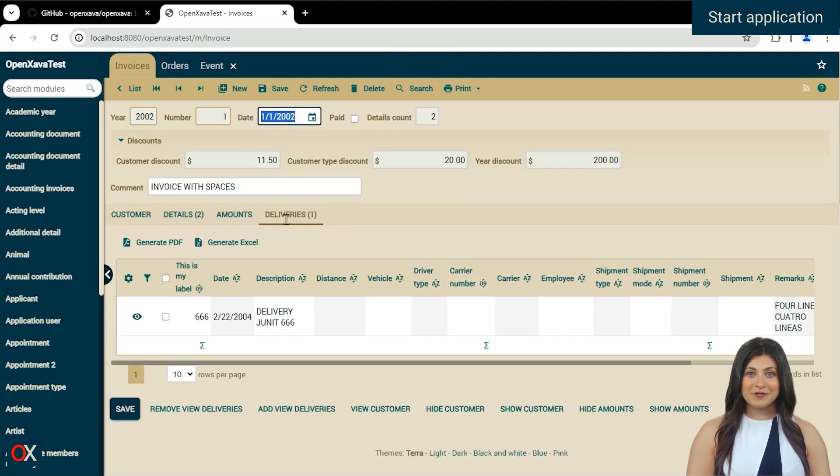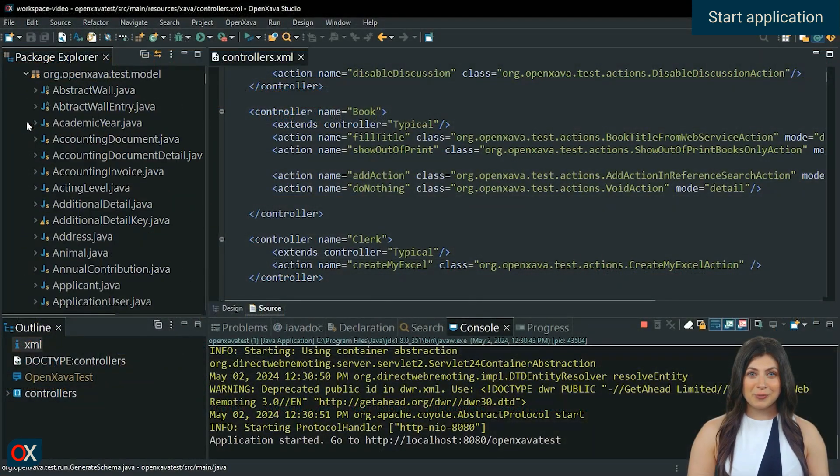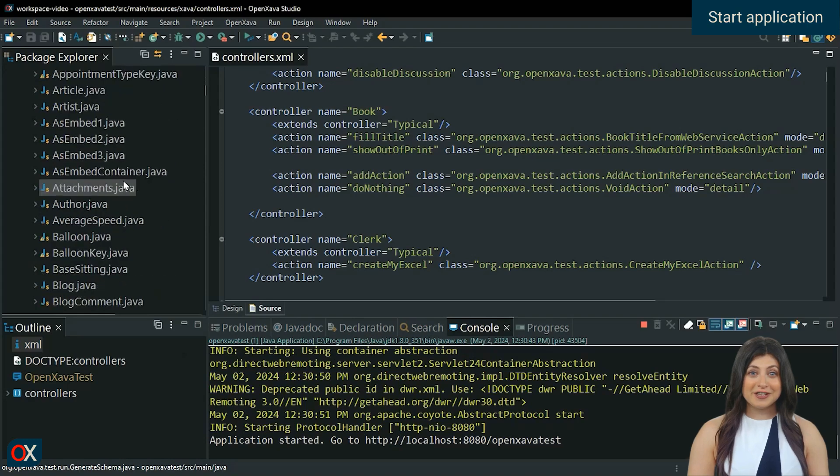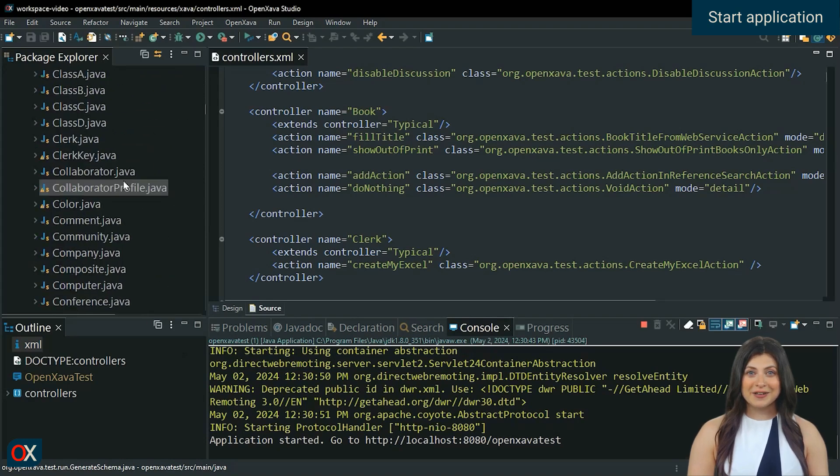You can find the code for this module in the Invoice class, located in the org.openxava.test.model package.